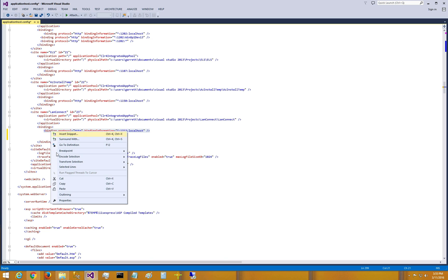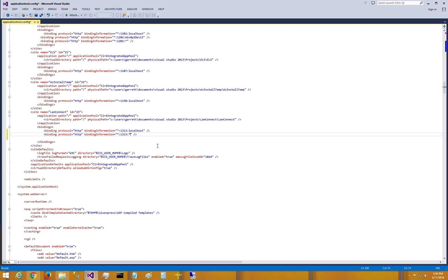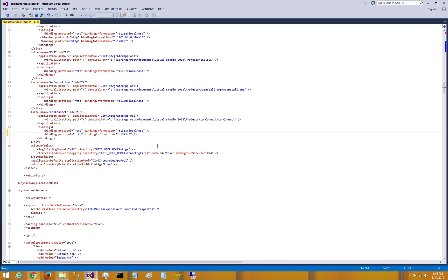I'm going to copy this and paste it. Now I'm going to edit this: instead of having localhost in the second binding, I'm just going to put a star. This means that any connection trying to connect to this port, regardless of where it's coming from, will be picked up by this website. Let me go ahead and save that.